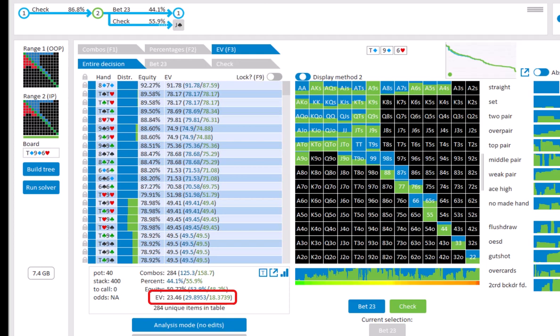The EV of the betting range is roughly 30 and the EV of checking is roughly 18. And here it states the number of unique items in the table.